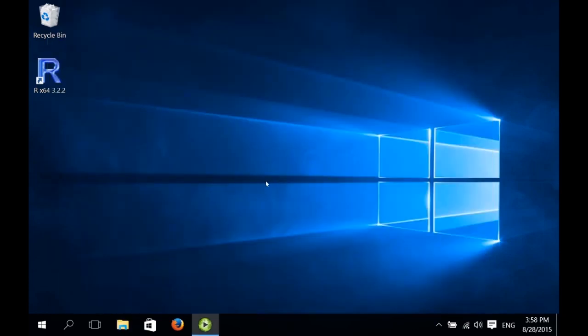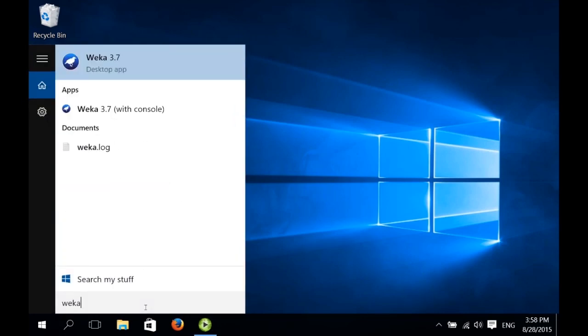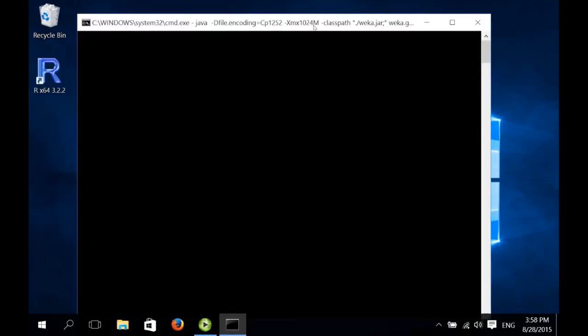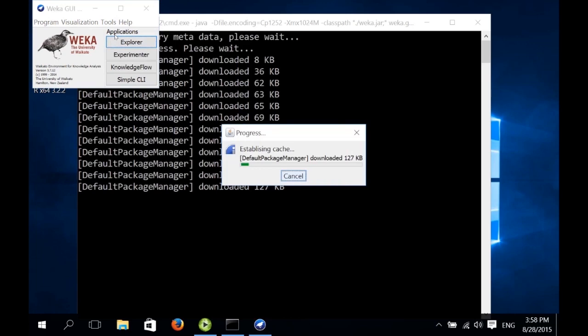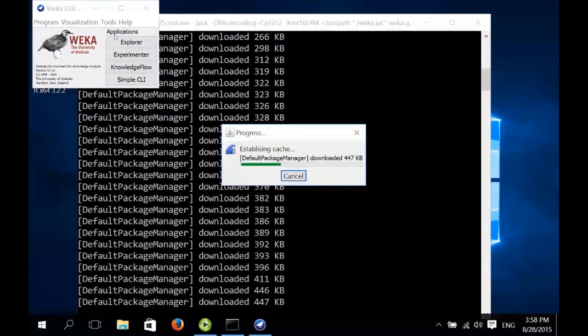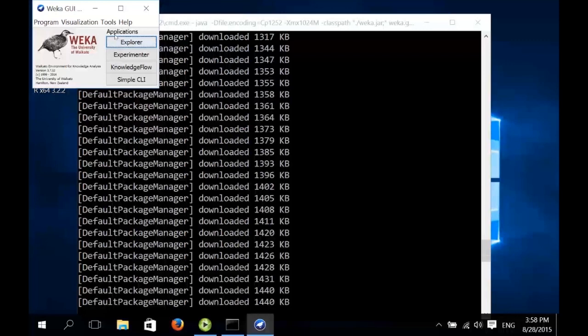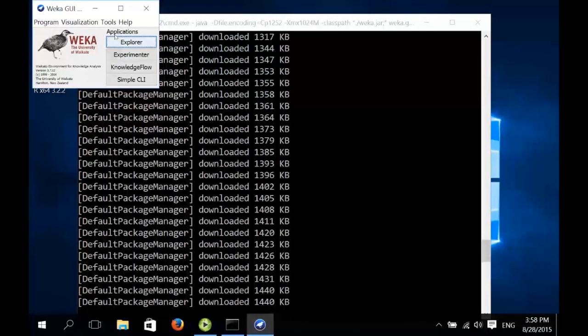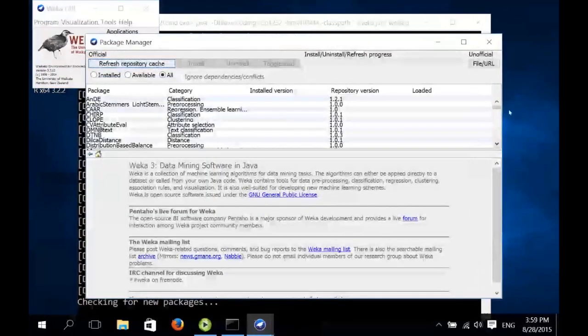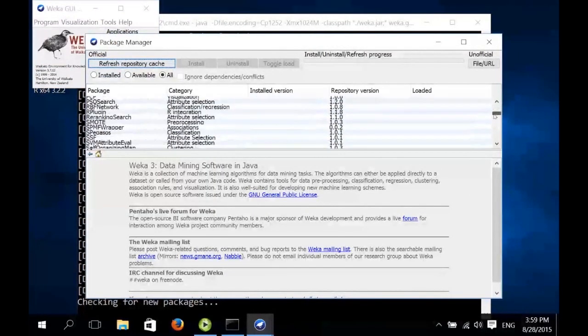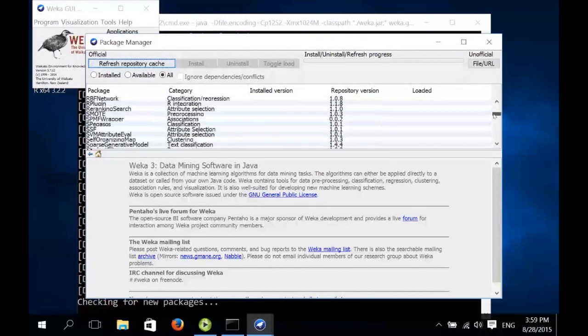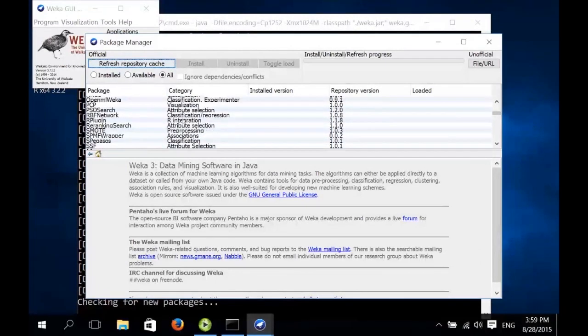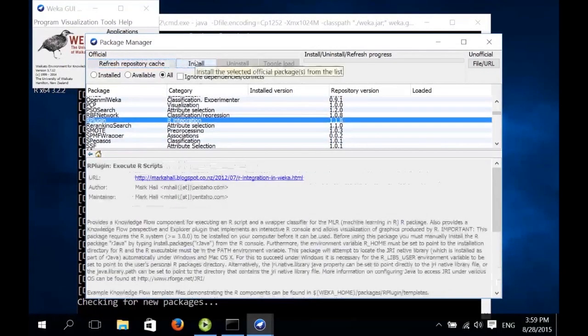And now what we need to do is install the R plugin package for Weka, which is Weka's interface for R. So we start Weka. And we go to the package manager. Just refreshes the package cache at the start. Once it's done that, and popped up the window, we can select the R plugin. R plugin is here. We choose the install button.